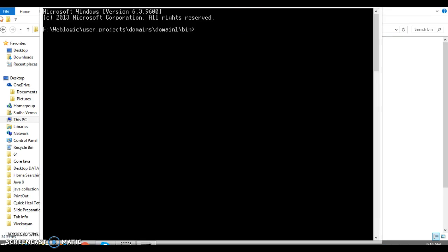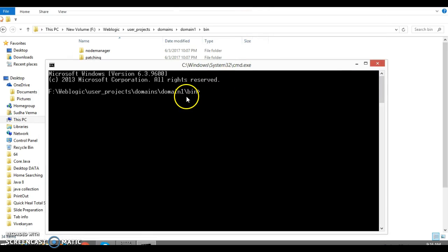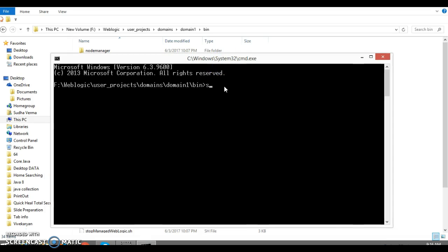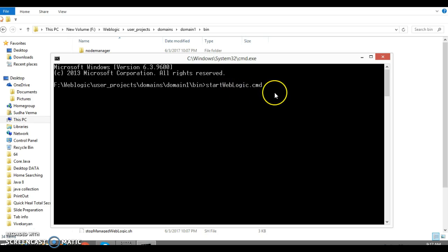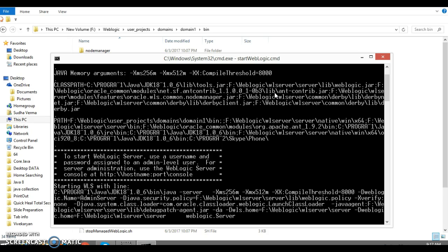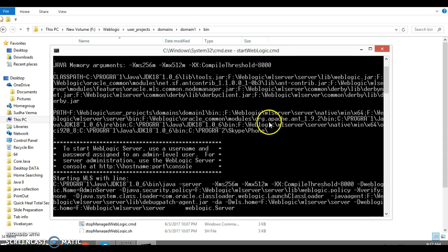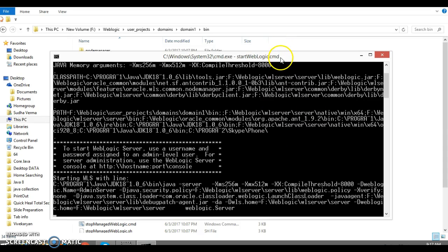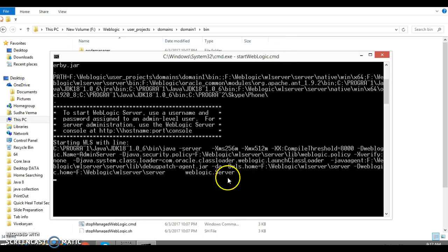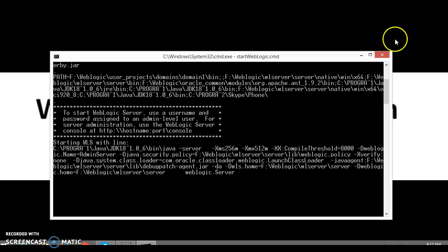The command prompt is now open and is currently pointing to the domain_one bin directory. Here we have a command to start WebLogic, so we need to write startWebLogic.cmd and press Enter. WebLogic is now going to start — this will take a few seconds. Once the status of WebLogic turns into running mode, we'll open WebLogic in a browser.